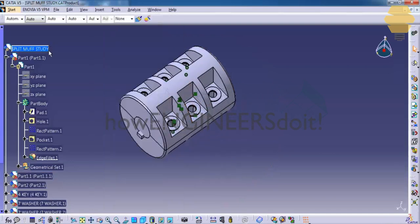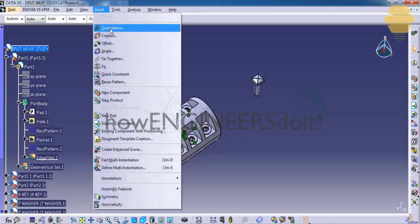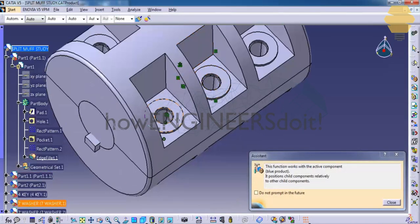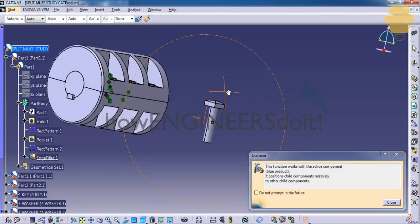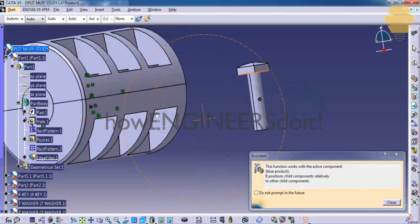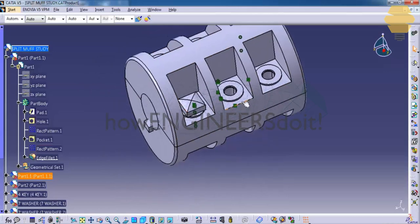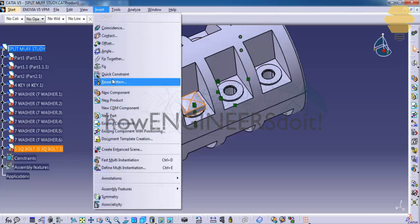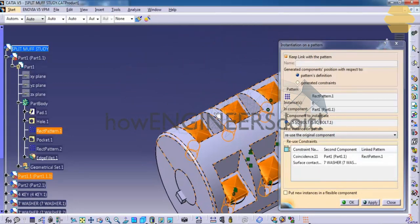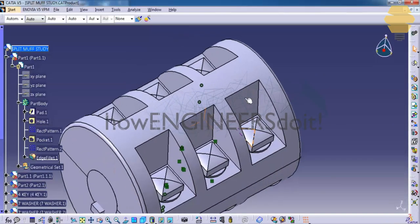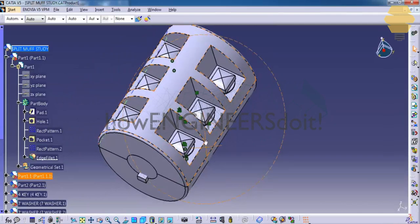In the same fashion, insert the square bolt. Go to Insert > Existing Component and add the square bolt. Use Coincide to coincide the bolt with the appropriate hole, then apply the Contact Constraint. Finally, go to Insert > Reuse Pattern and open the rectangular pattern. Click OK. This automatically inserts all the square bolts and adjusts them according to the rectangular pattern created while making the parts.